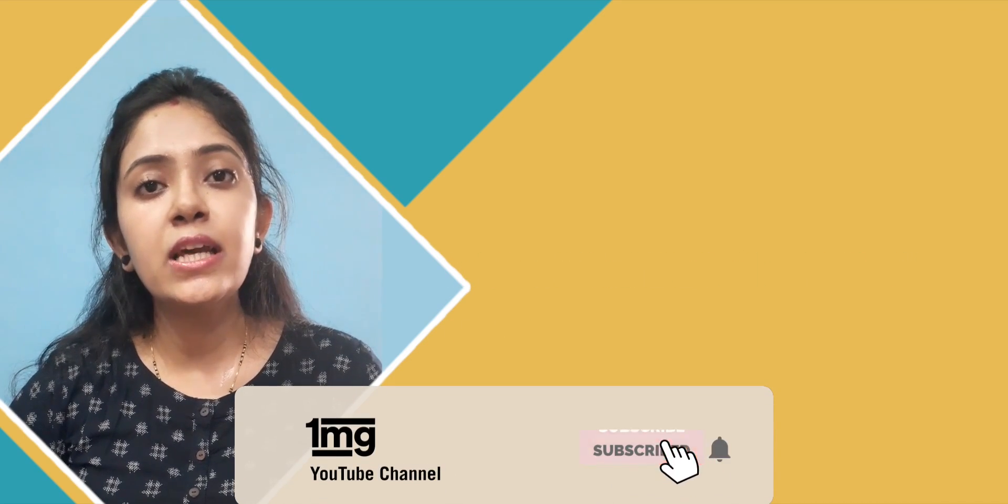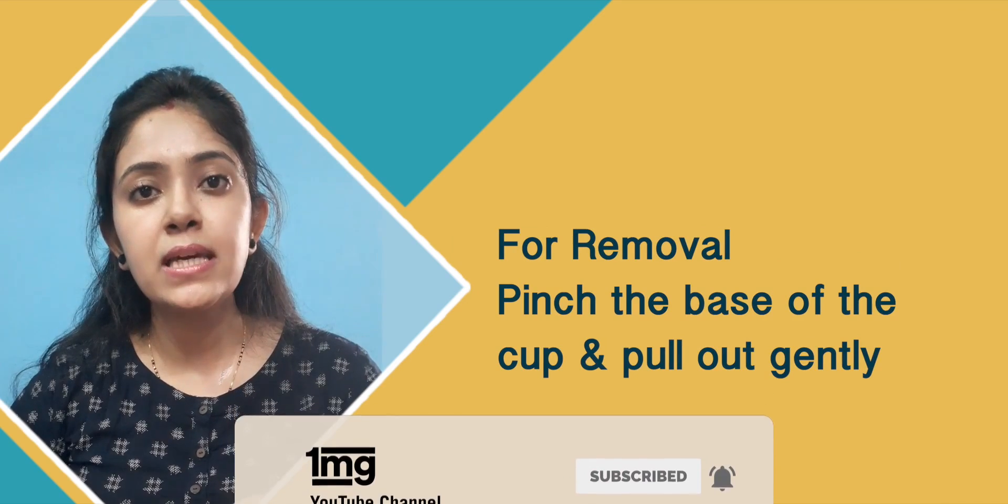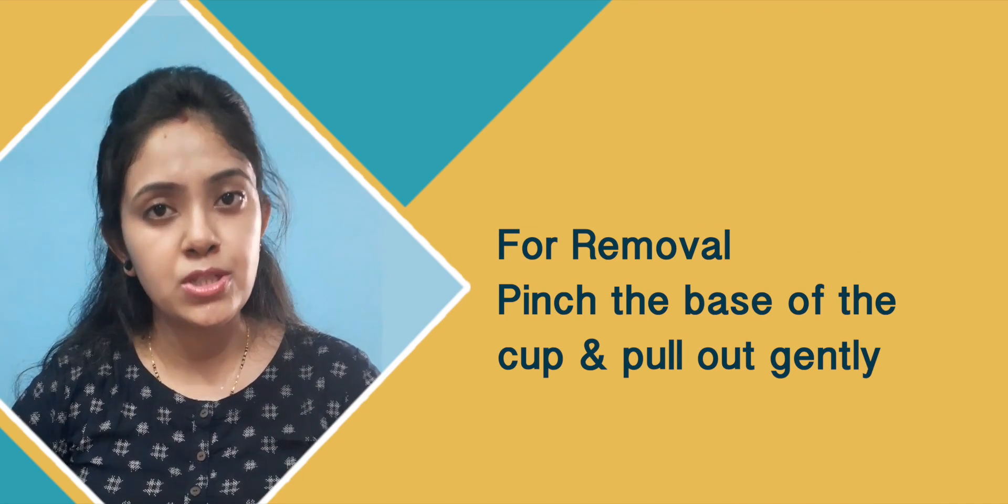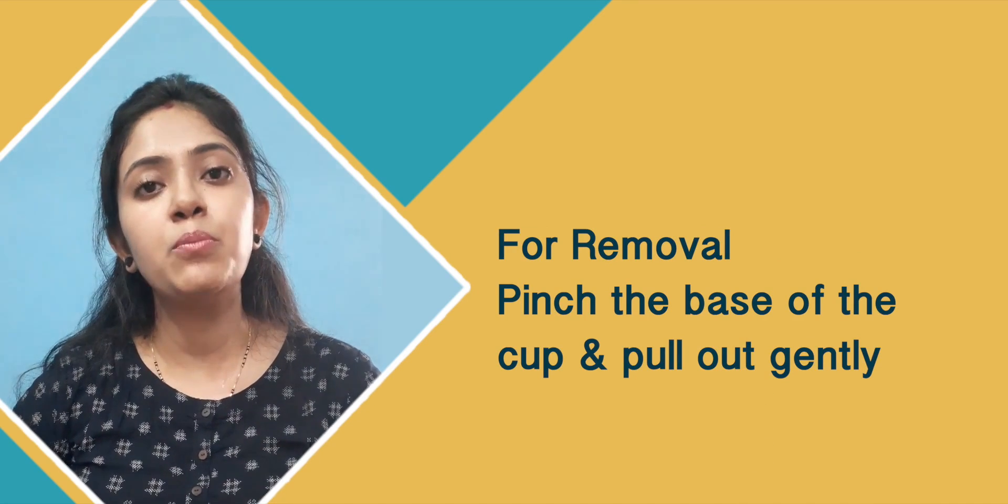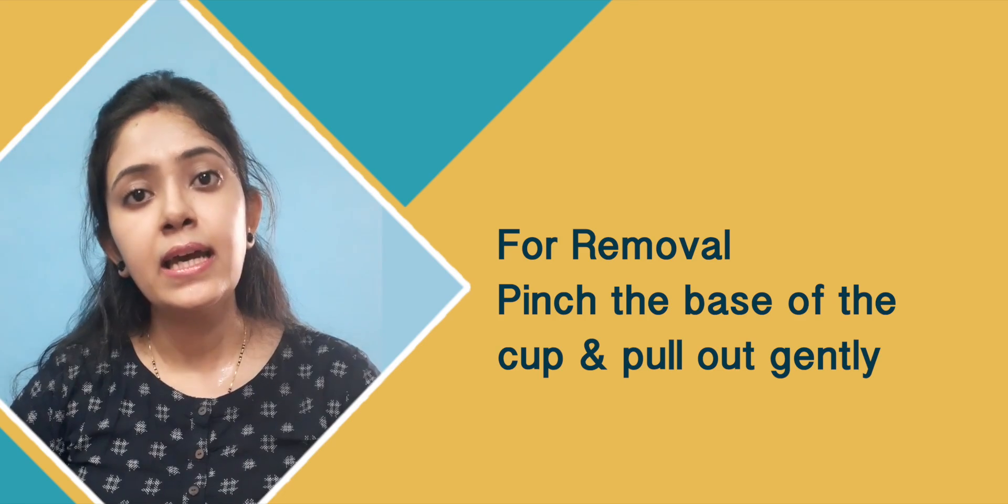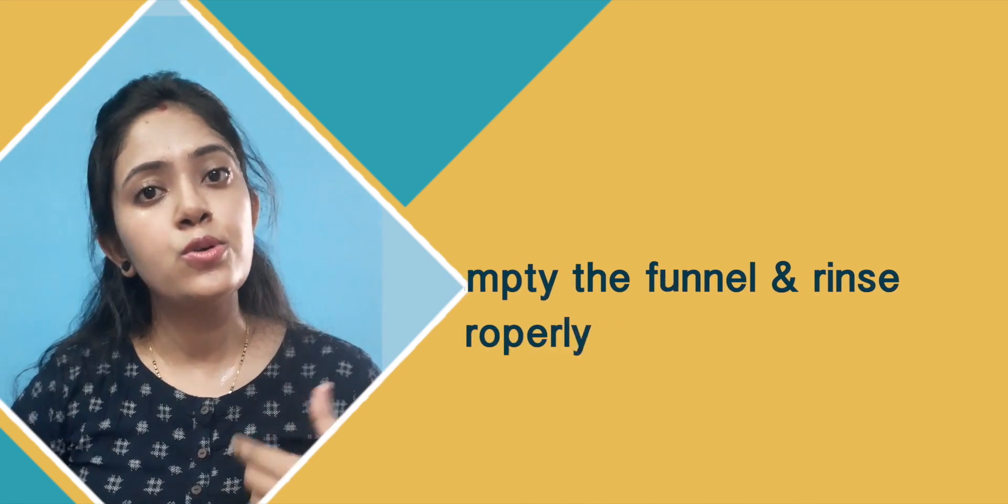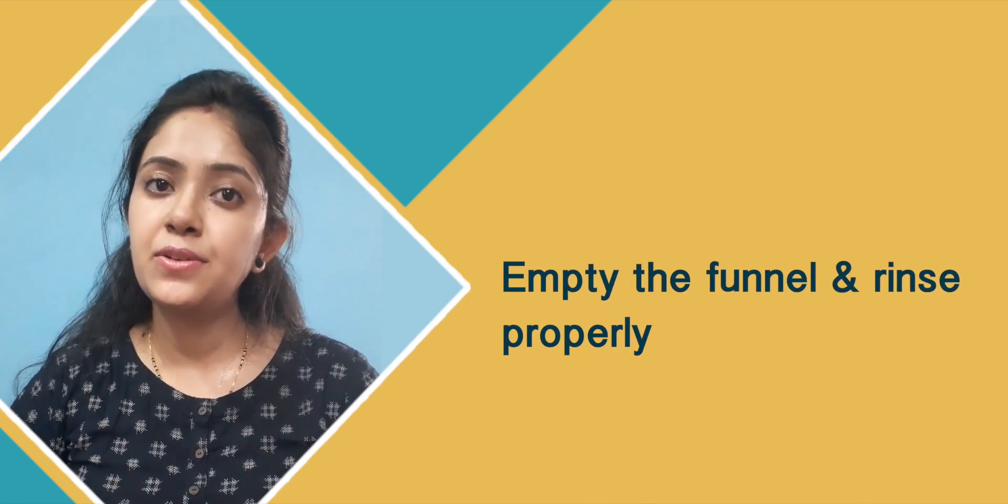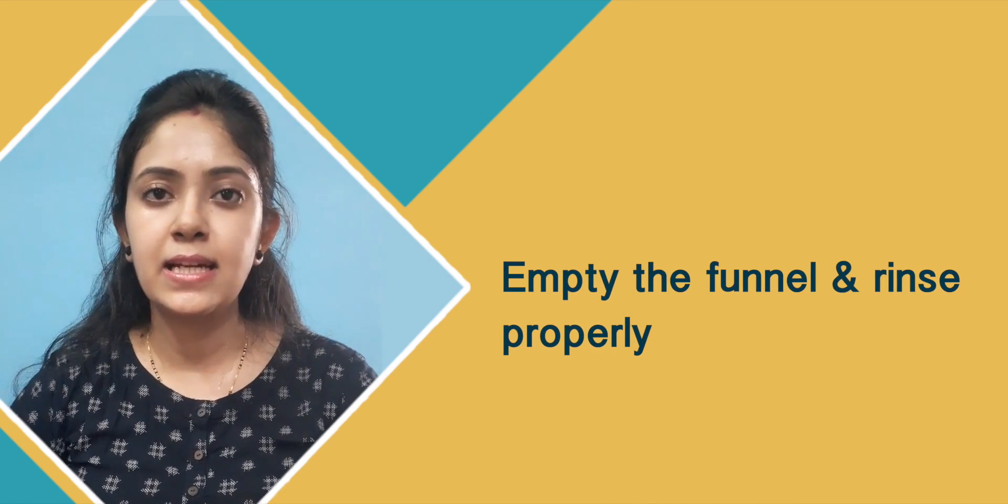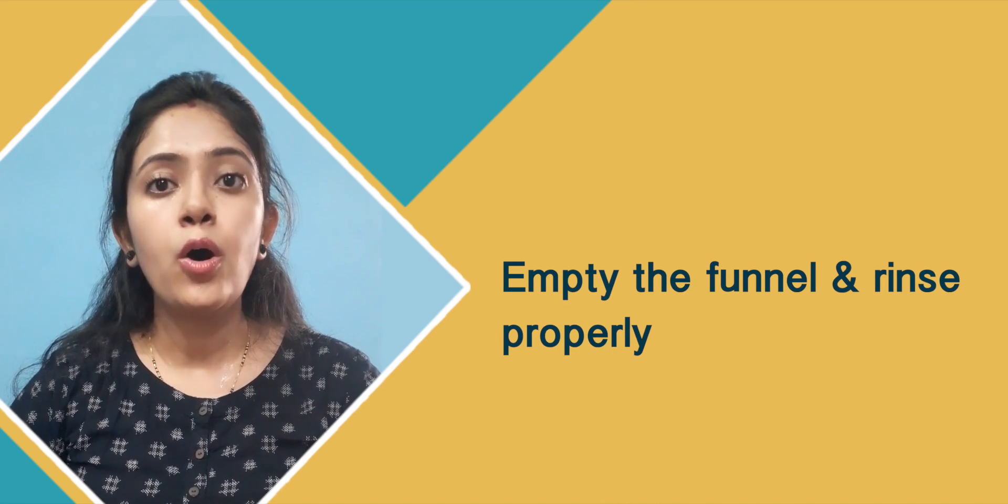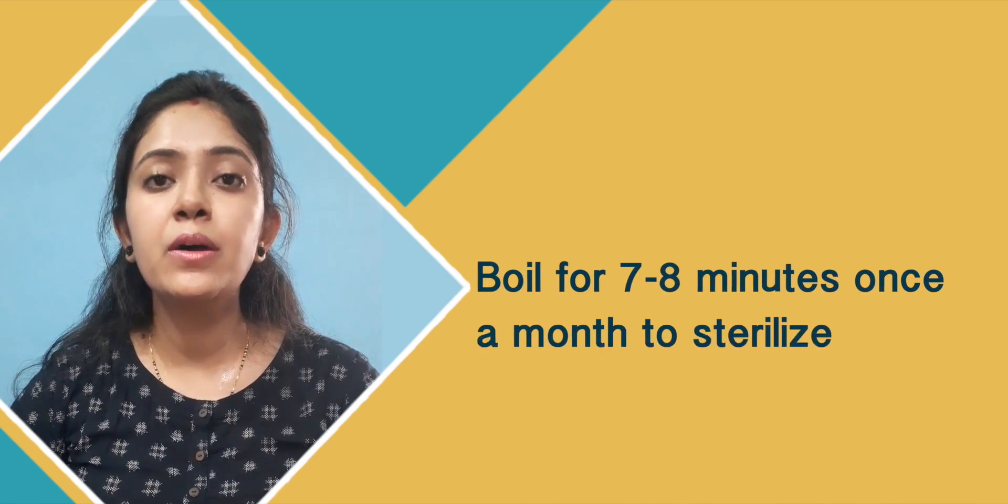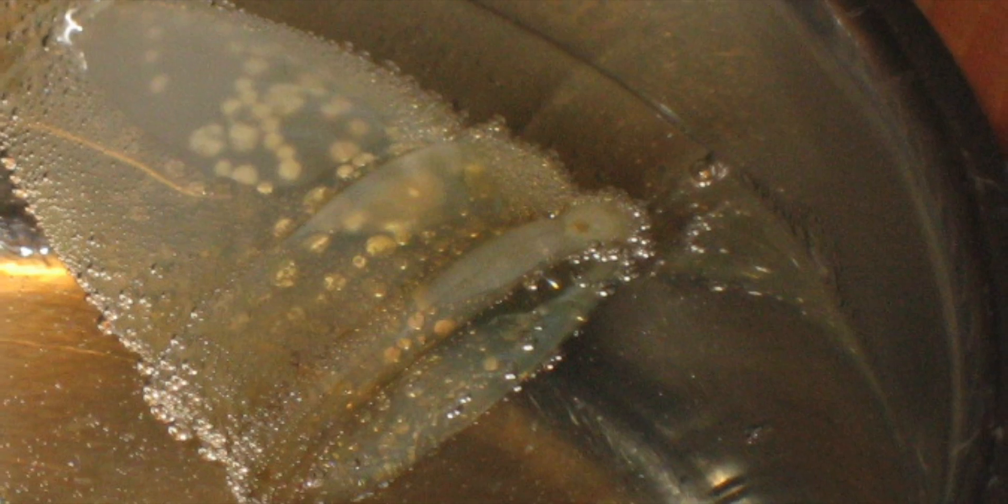Pinch it at the base. After washing your hands, pull it out by the stem. Pinch it with your hands, empty it, rinse it quickly, and then reinsert it. After your period ends, about 5 to 7 minutes, boil it in water.